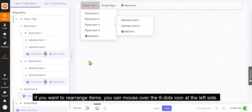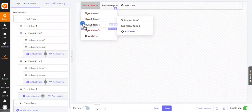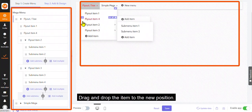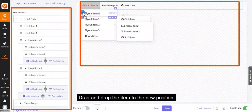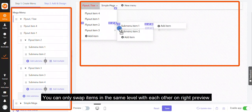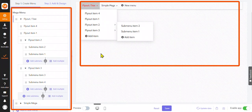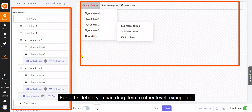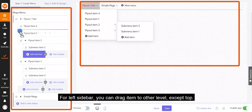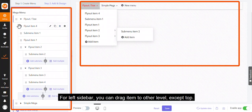If you want to rearrange items, you can mouse over the six dots icon at the left side. Drag and drop the item to the new position. You can only swap items in the same level with each other on right preview. For left sidebar, you can drag item to other level, except top.